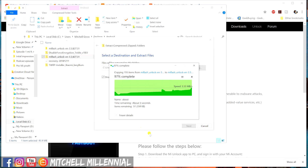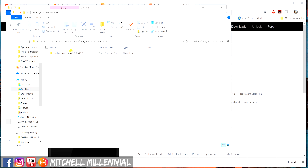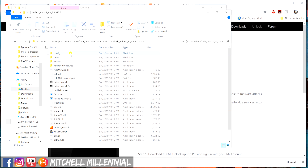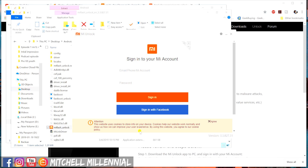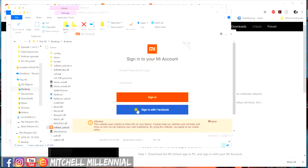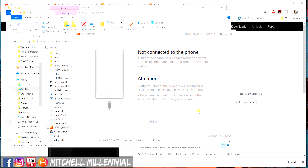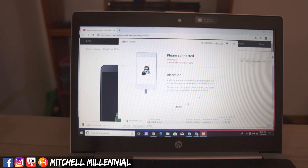Once you have it installed, make sure you have all of the drivers installed for your device. You will need to go ahead and put in your Mi account information into the computer. From this point, you will have the unlocker tool installed. Now on my specific laptop that I use for editing — my Dell XPS 15 — I've had driver issues when unlocking the bootloader in the past. So I went ahead and hopped over to my work computer, which works fine since this is just a Java application.